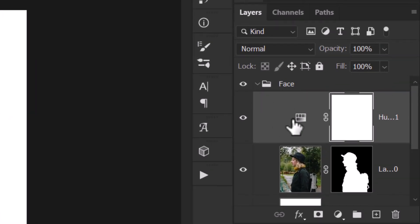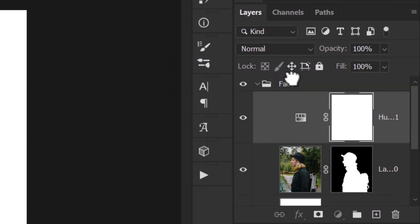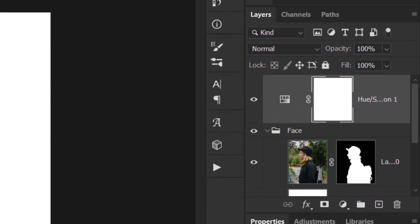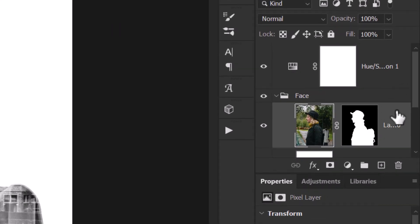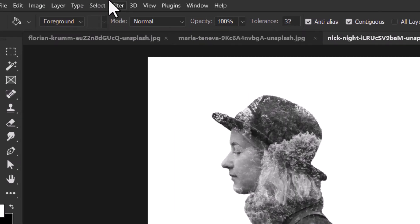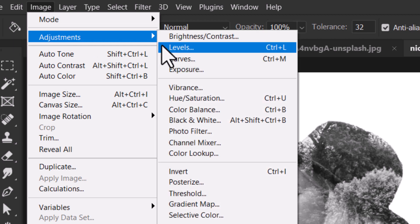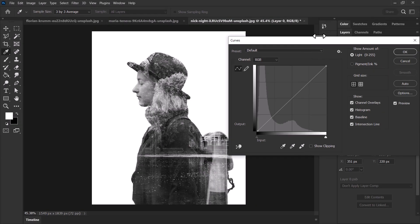That layer popped up in the group again — if that happens just drag it above the group so the whole image is black and white. Now what we need to do is adjust the brightness of her to get more blacks and more vibrant whites. To be safe I'm going to right-click on the layer and convert it to a Smart Object, so when I go to Image Adjustments and Curves I can make changes to the brightness without doing any damage to the image itself.